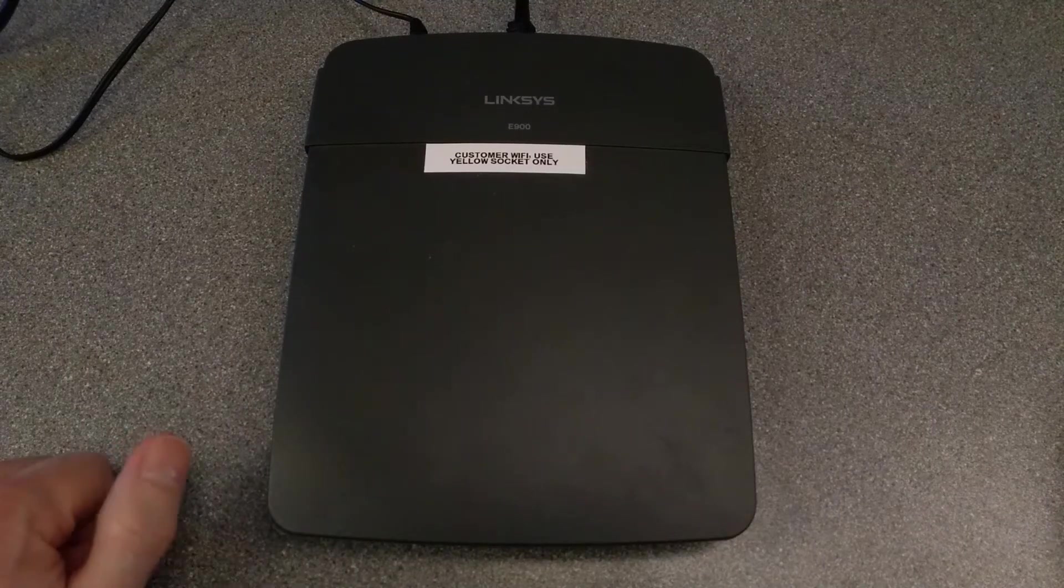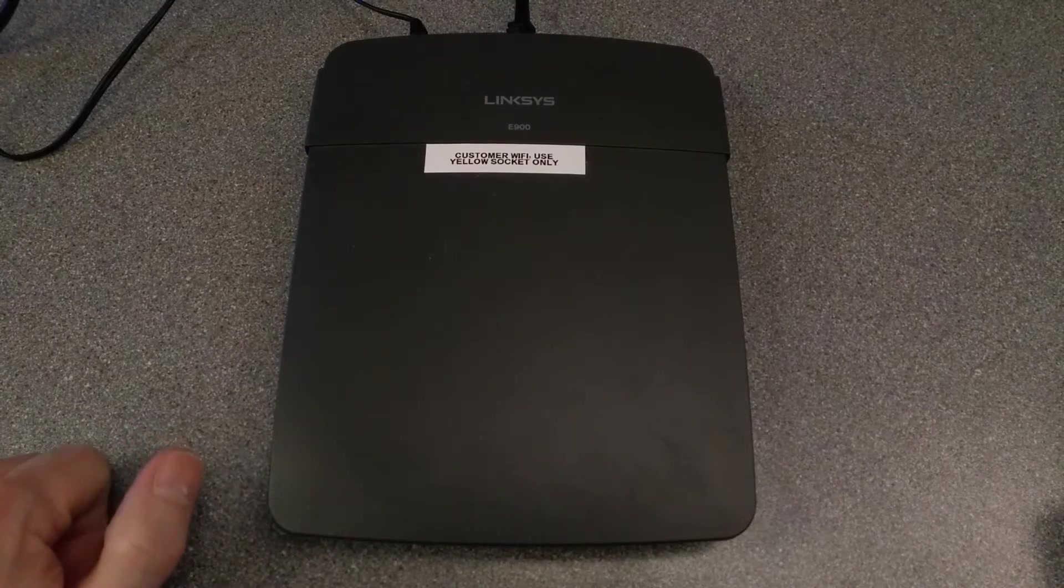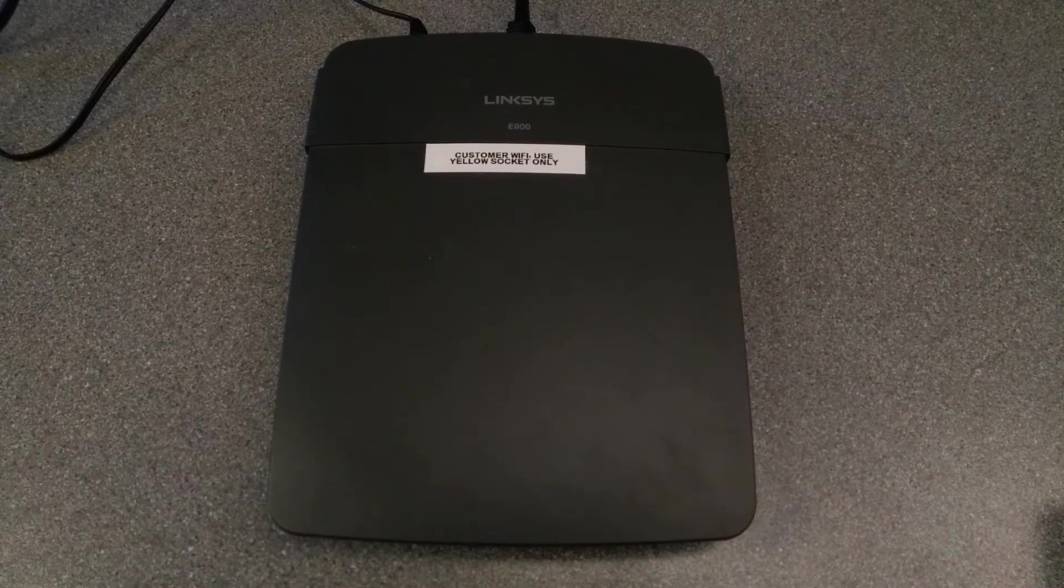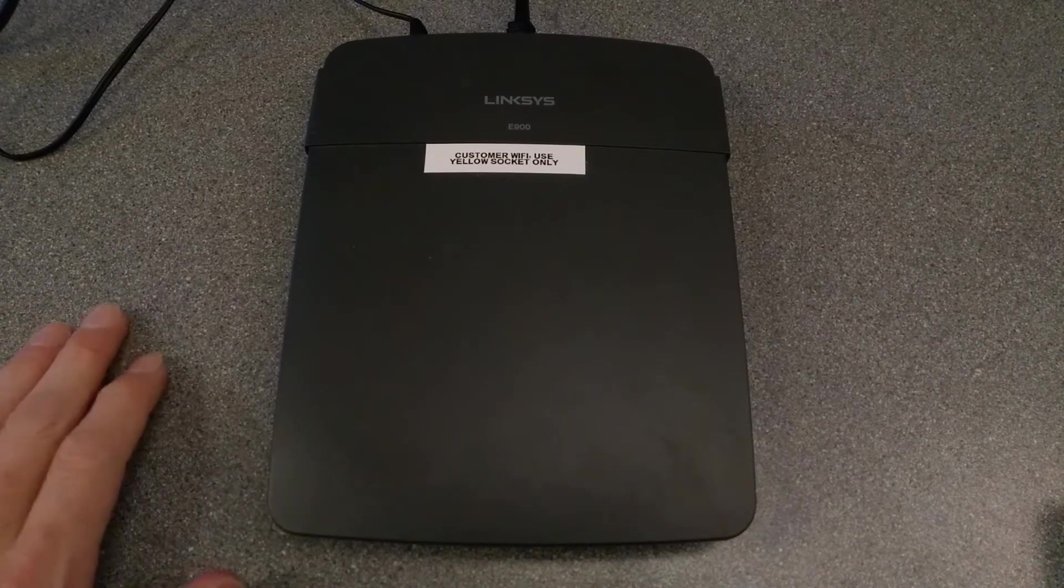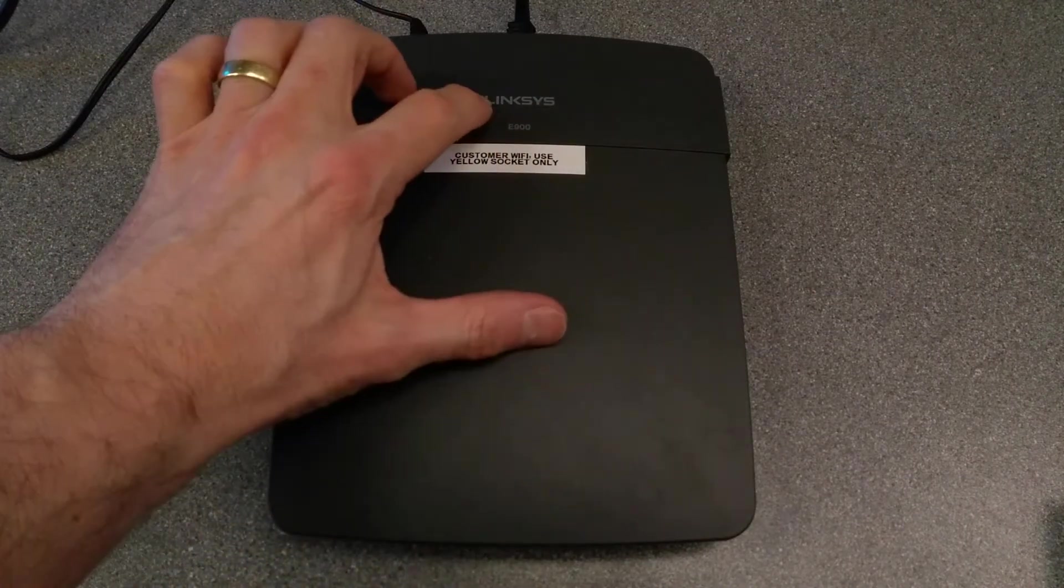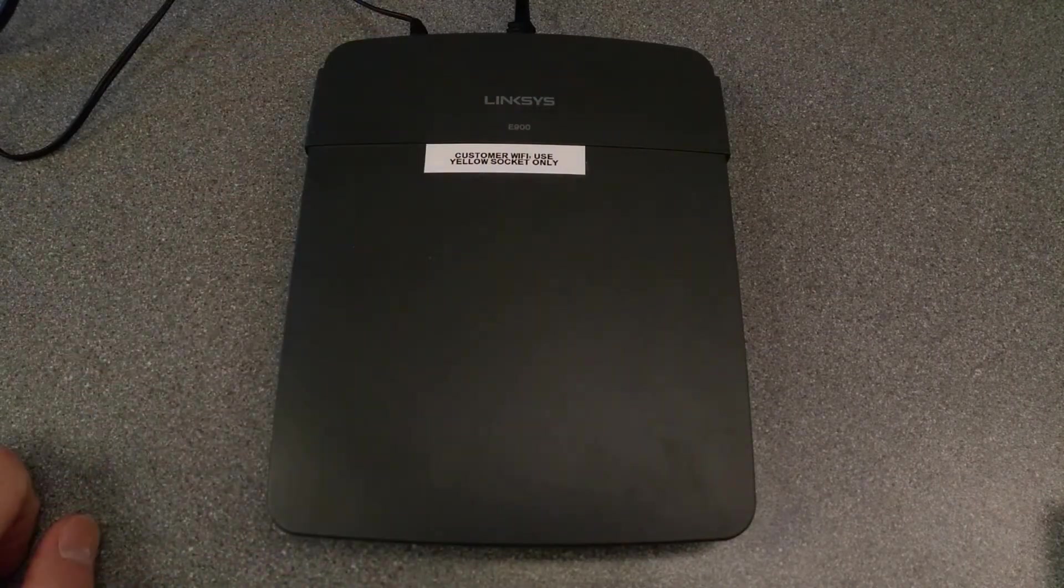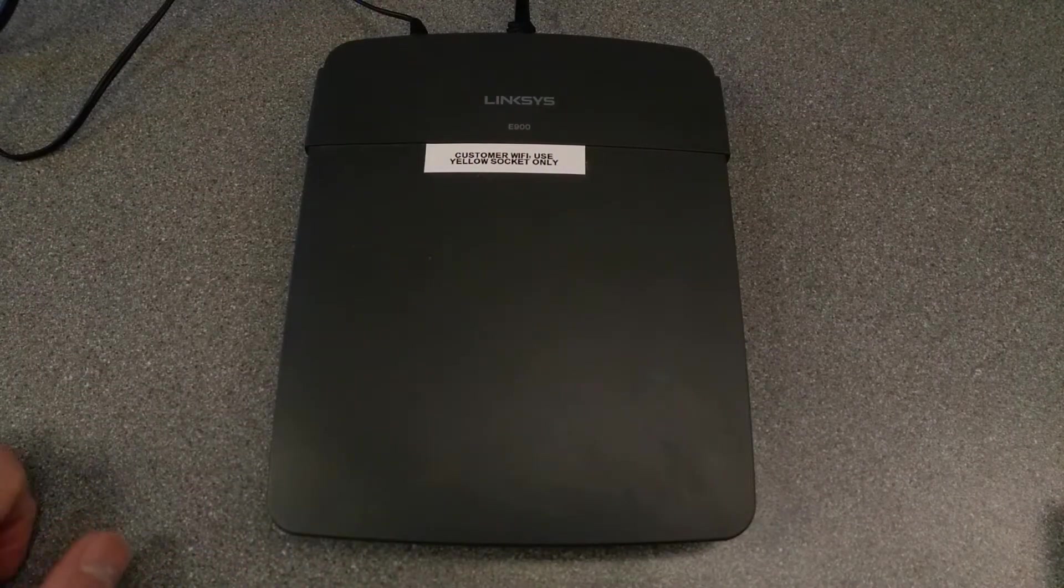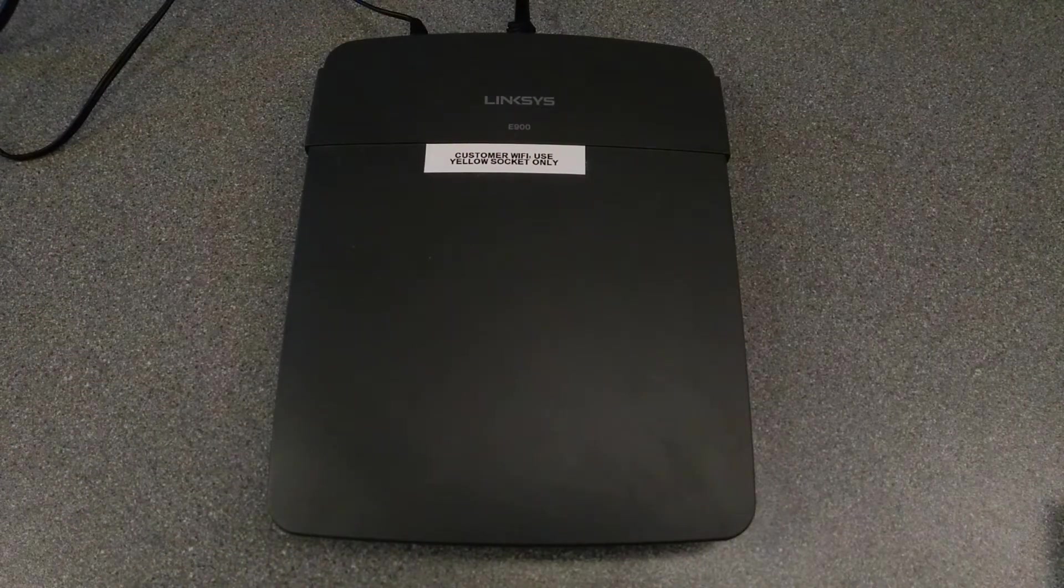Hello everyone, it's me, it's the guy with the unreasonable amount of routers around. This time it is a Linksys E900 and we're going to factory reset it.